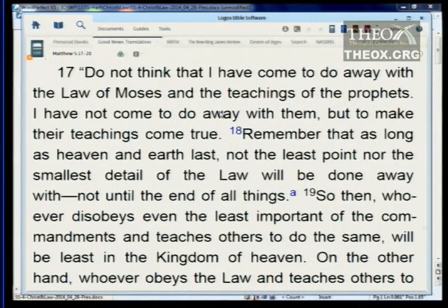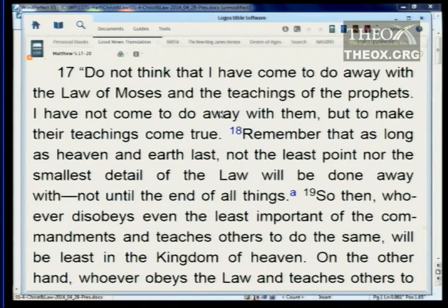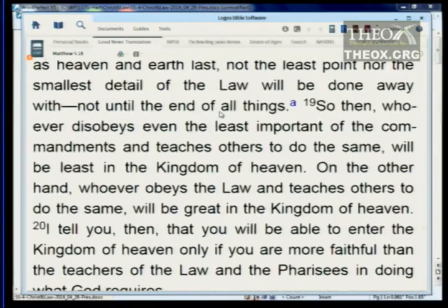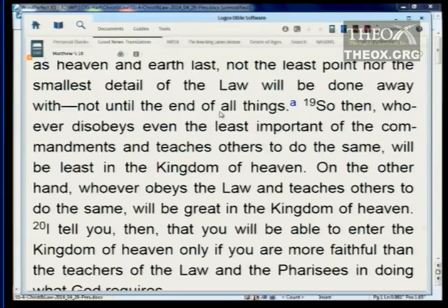Do not think that I have come to do away with the law of Moses and the teachings of the prophets. I have not come to do away with them, but to make their teachings come true. As long as heaven and earth last, not the least point nor the smallest detail of the law will be done away with — not until the end of all things. Whoever disobeys even the least important of the commandments and teaches others to do the same will be least in the kingdom of heaven. You will be able to enter the kingdom of heaven only if you are more faithful than the teachers of the law and the Pharisees.